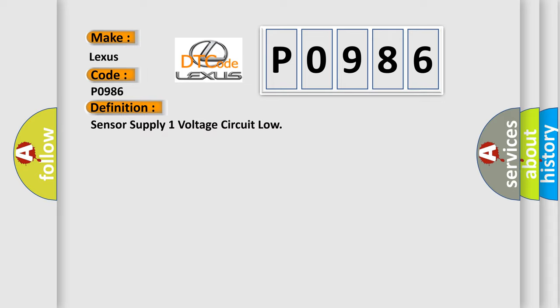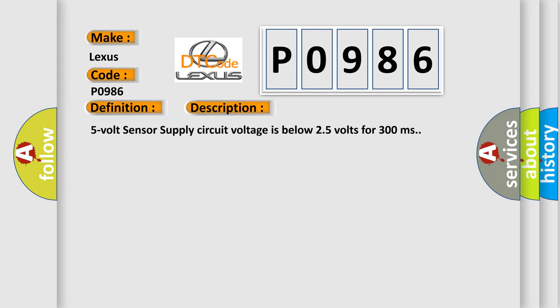And now this is a short description of this DTC code: 5V sensor supply circuit voltage is below 25V for 300ms.